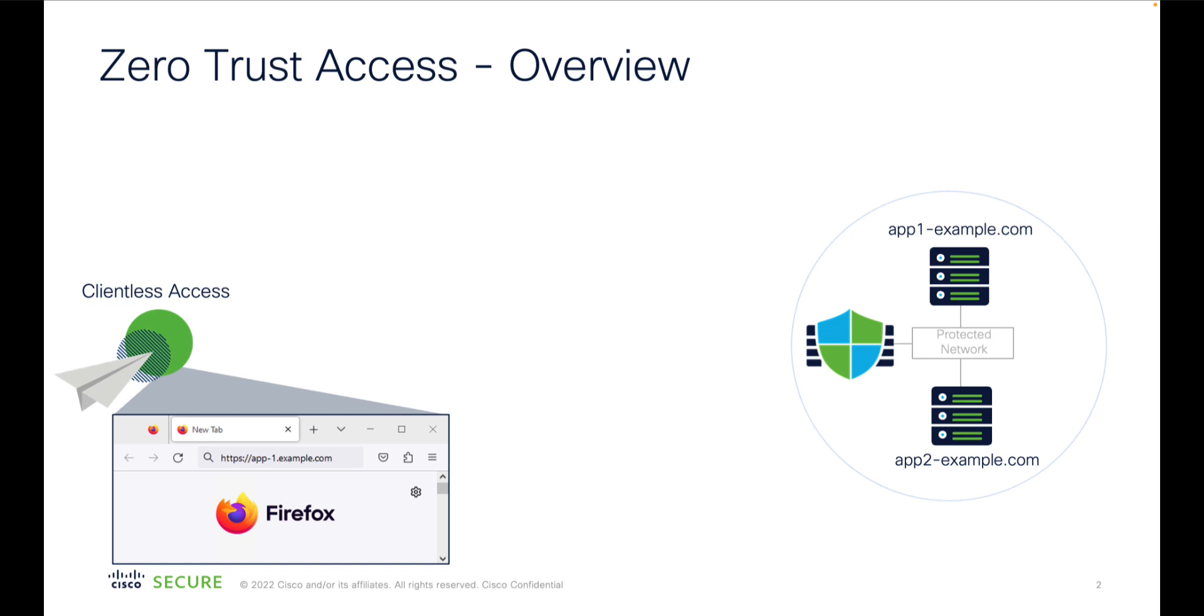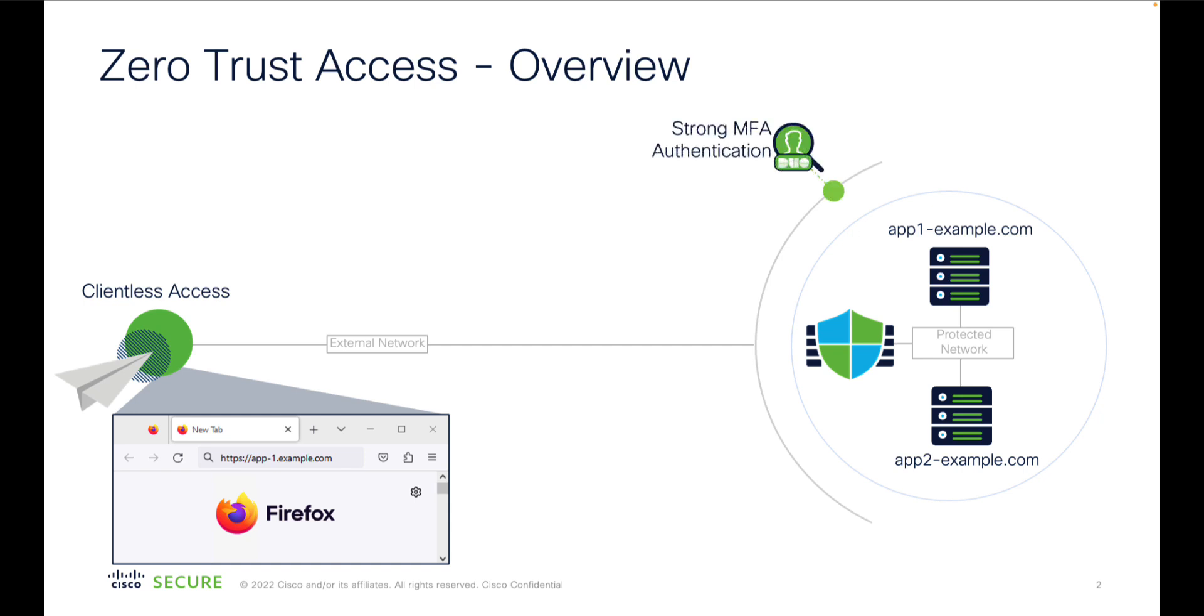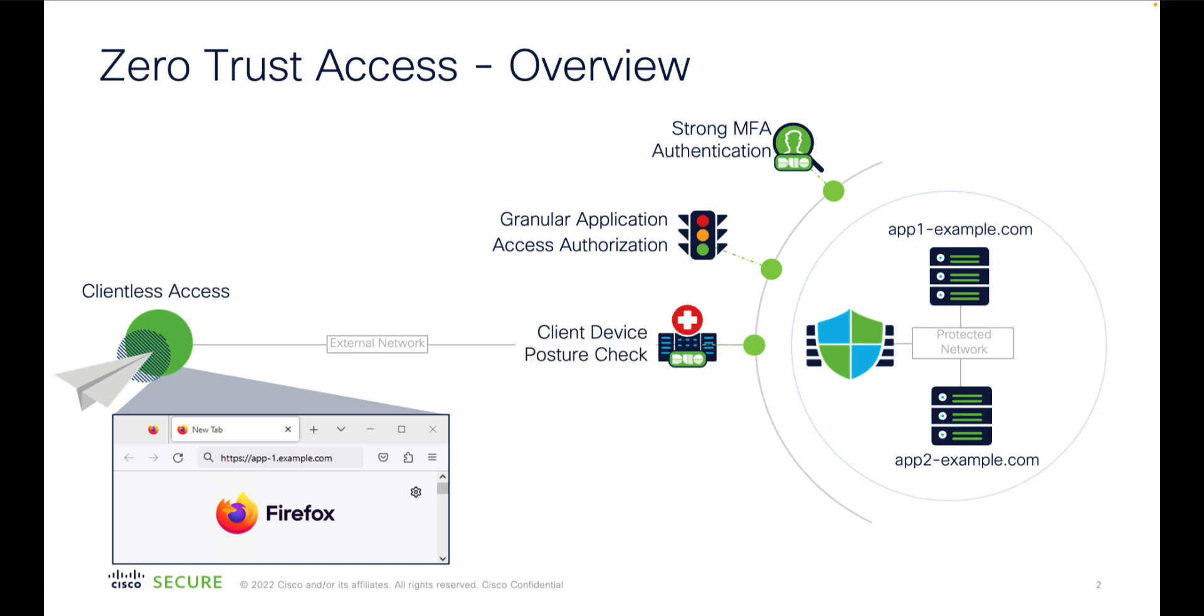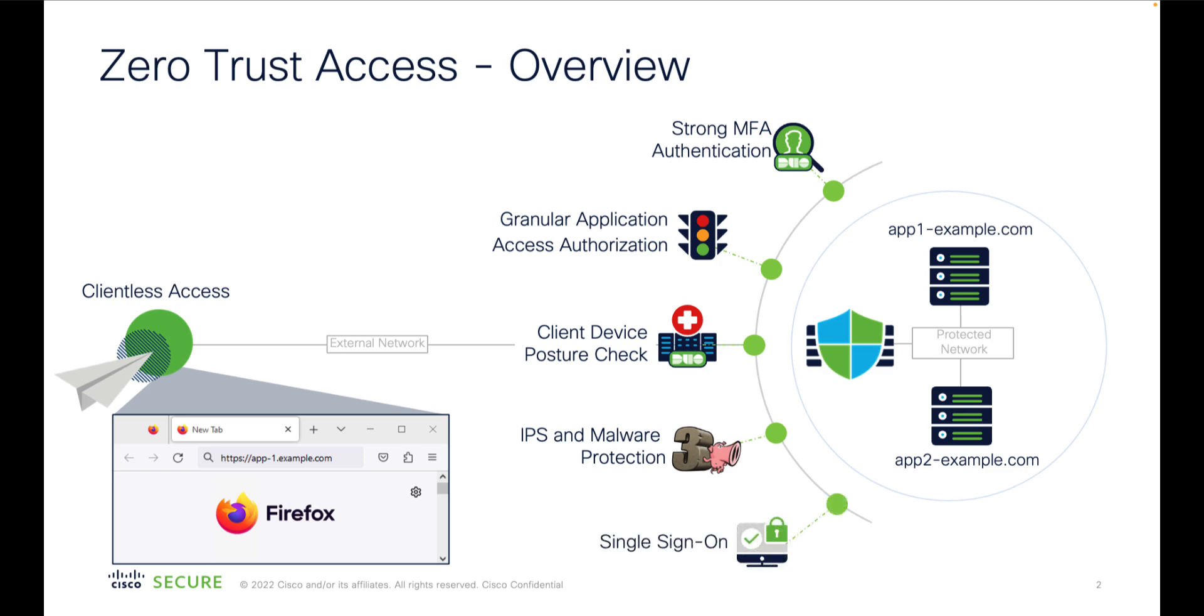The Zero Trust access follows the ZTNA principles, providing access with strong multi-factor user authentication, granting per-application least privilege access, and evaluating the posture of the endpoint. On top of that, the client-to-application traffic is fully decrypted and subjected to intrusion and malware protections, at the same time providing a seamless user experience with streamlined SAML authentication flow and single sign-on.